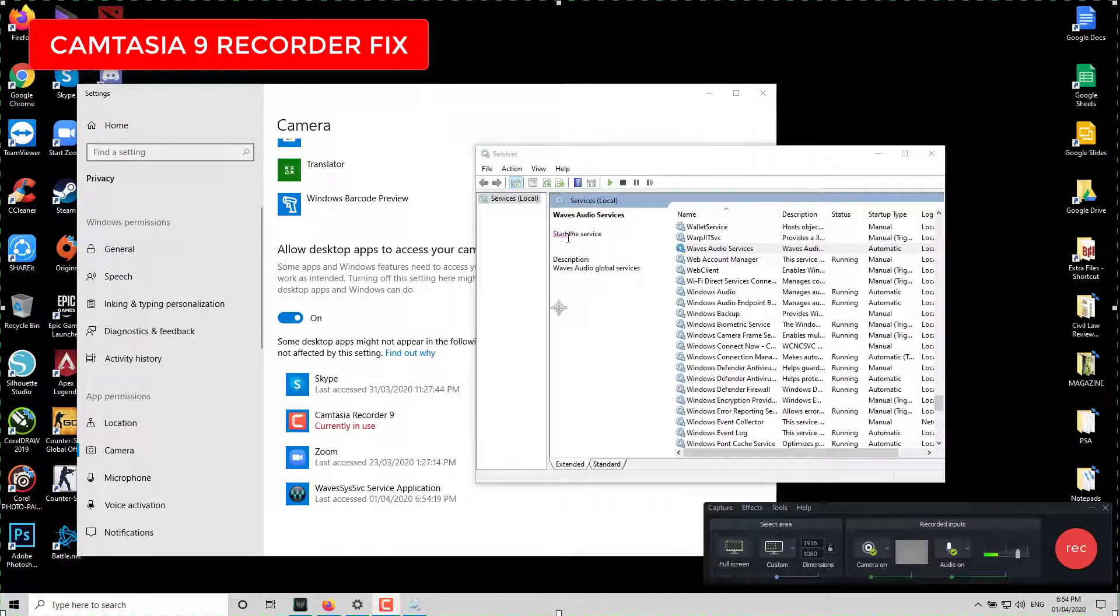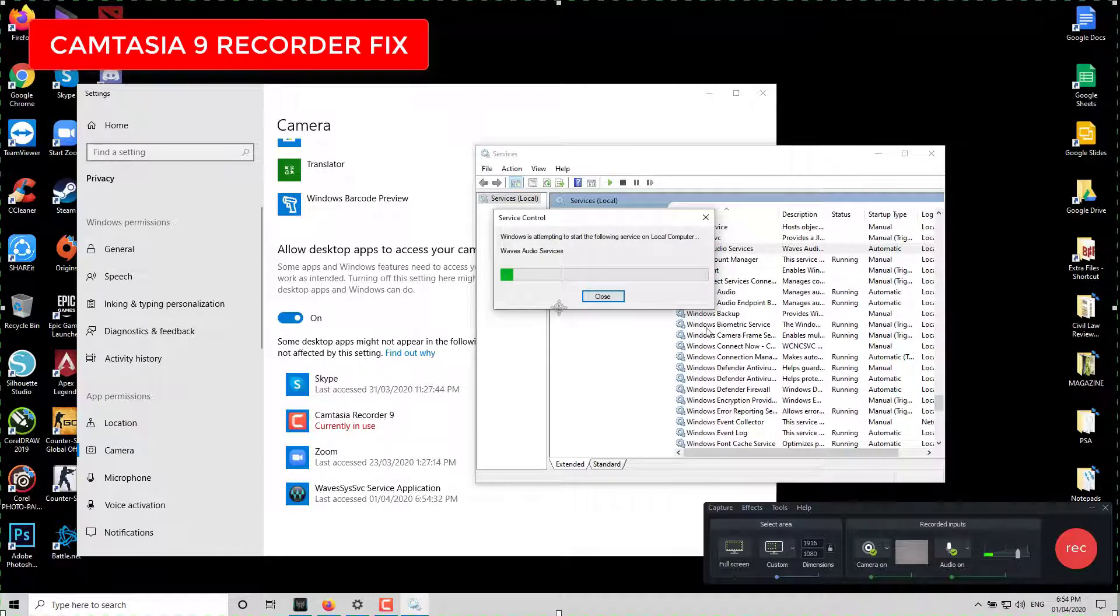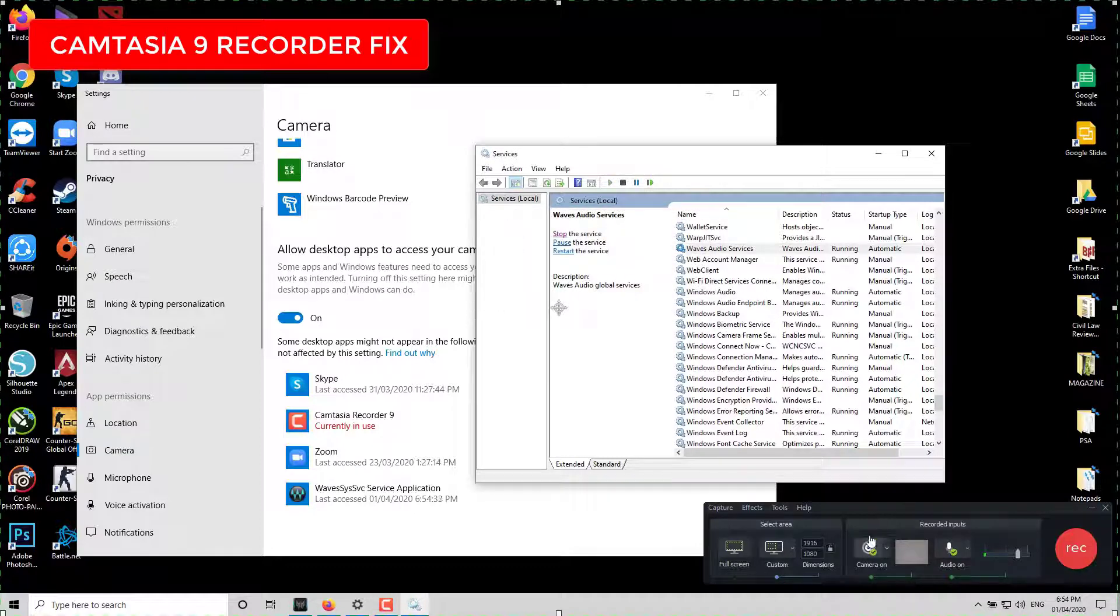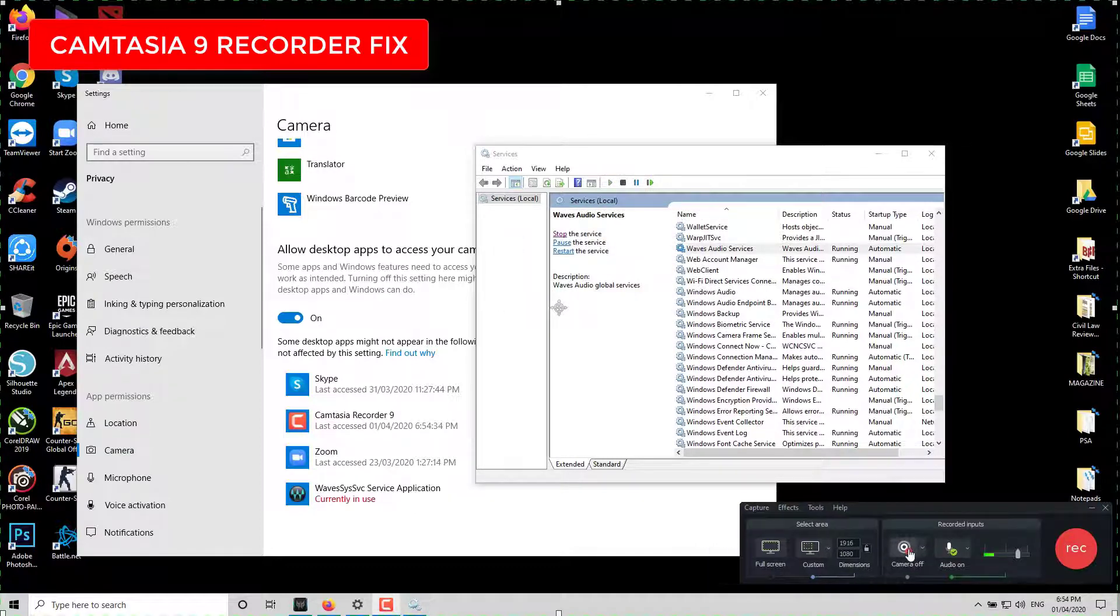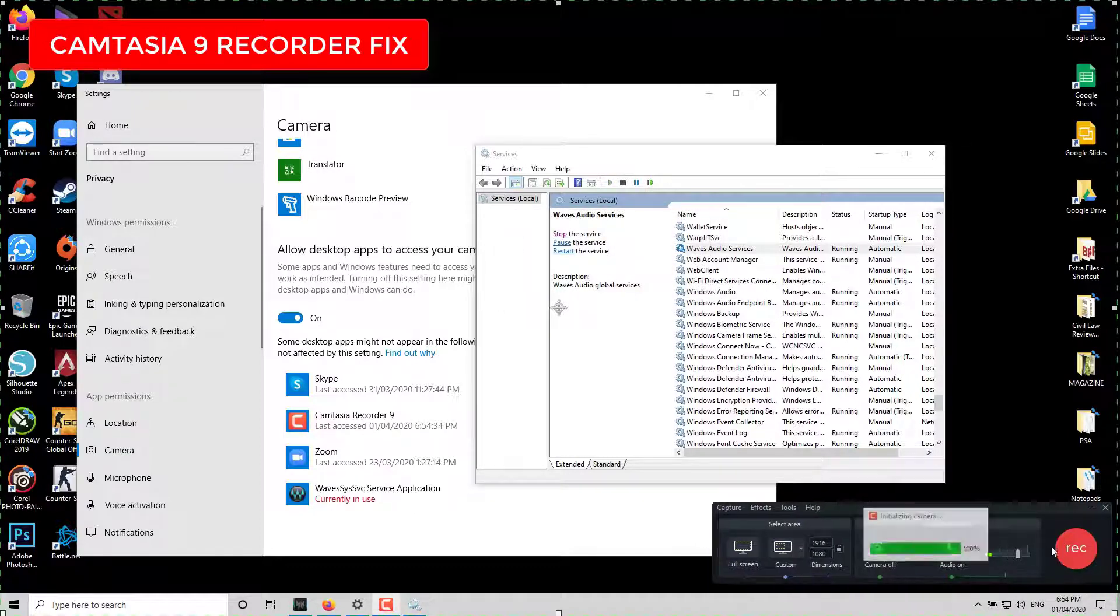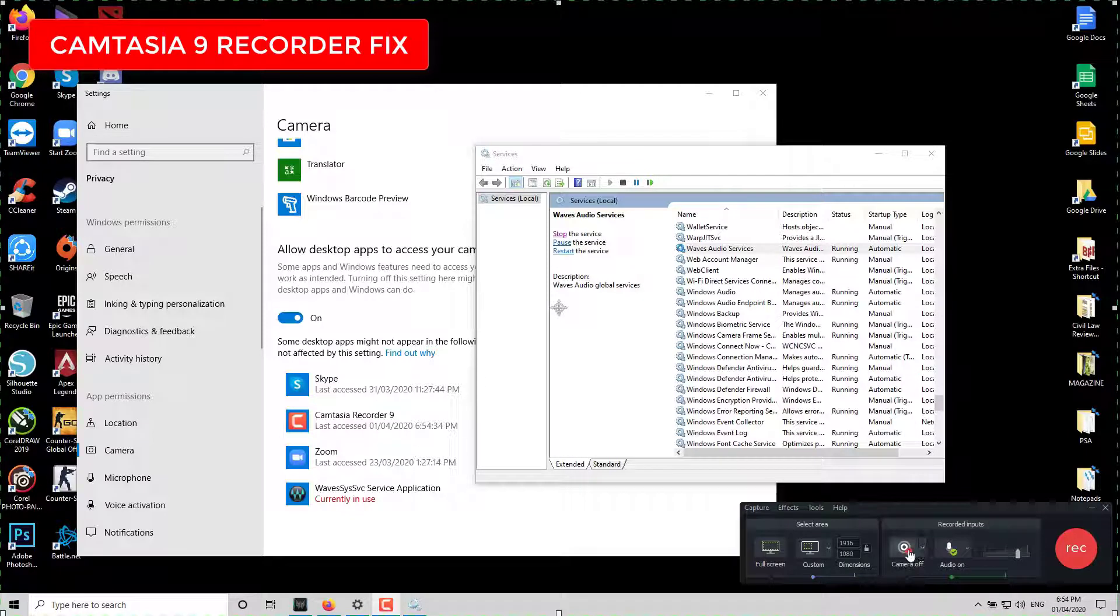It's not working. If you start the service again, you will not be able to use the camera again. See?